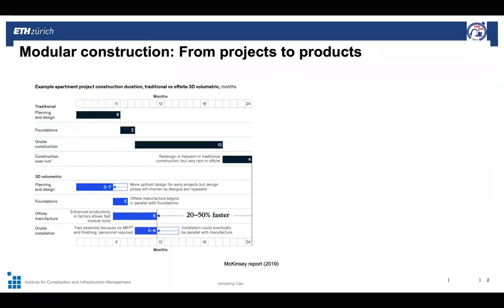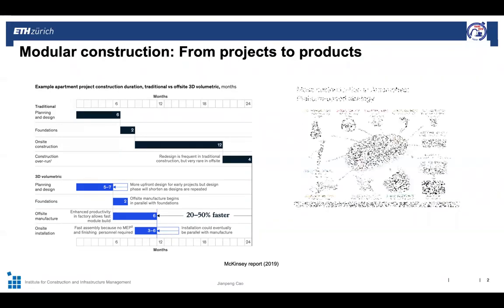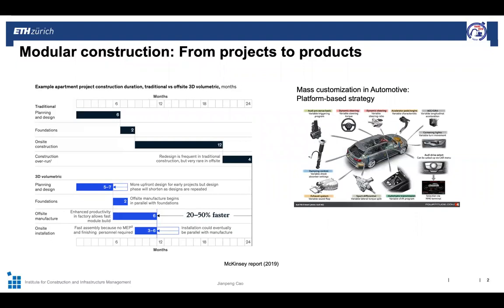Modular construction is experiencing a new wave of attention and investment. It could boost productivity, address the housing crisis, and significantly reshape the way we design and build. From the design aspect, a product platform or configurator is a technique to achieve mass customization, first originated in the manufacturing industry.